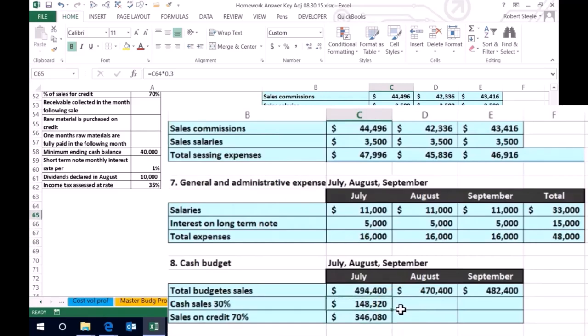We're not talking about how much cash we've received yet — we'll do that next time. All we're doing here is saying: here's the total sales, here's the portion that is going to be for cash, and here's the proportion that will be for credit. So we know we're going to collect the cash portion in July, and we're going to have to determine when we collect the credit portion based on the problem. In this case, we're going to collect it all in the following month, August. We'll take a look at that next time.